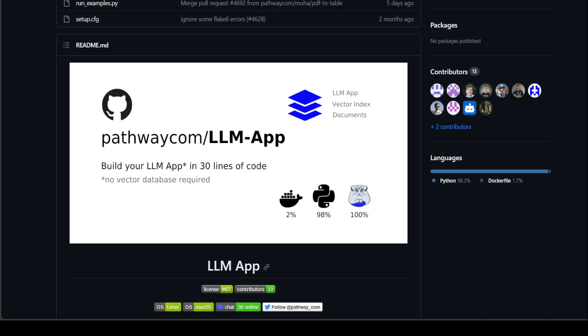There has been a lot of innovation going on in order to simplify application development around the generative AI ecosystem. LLM app is one of the initiatives which has just caught my eye.